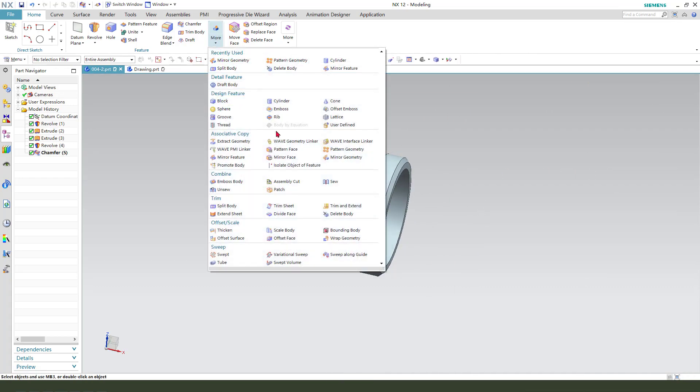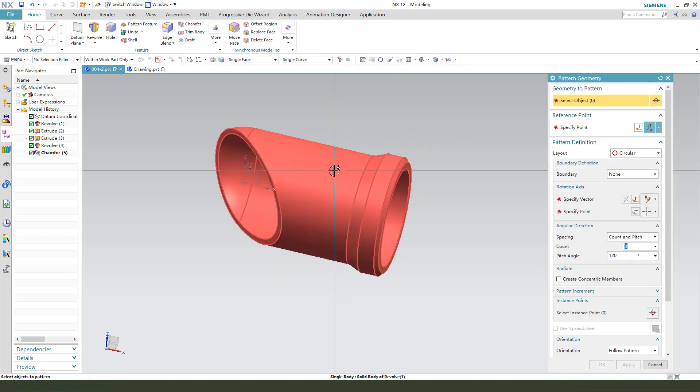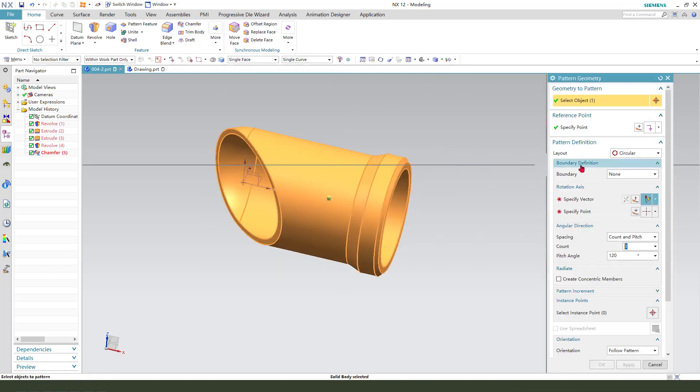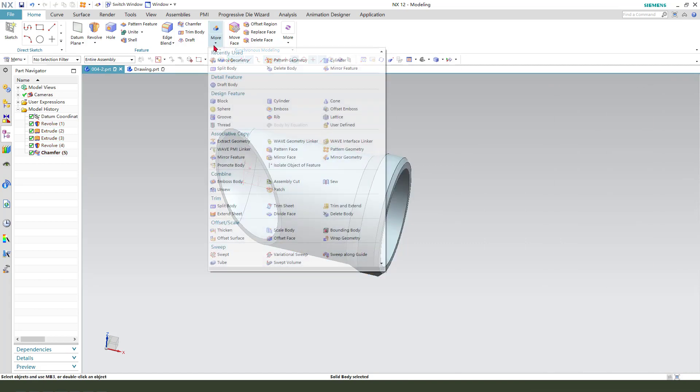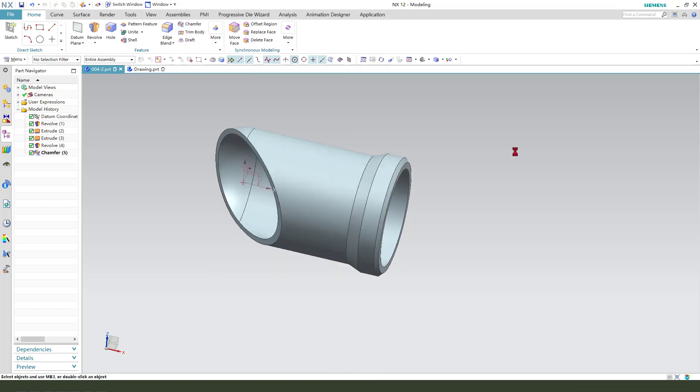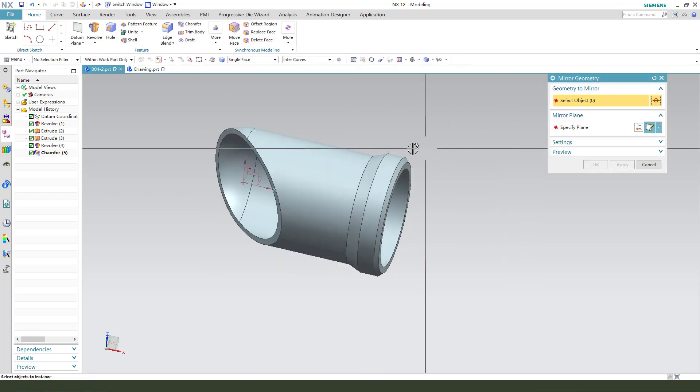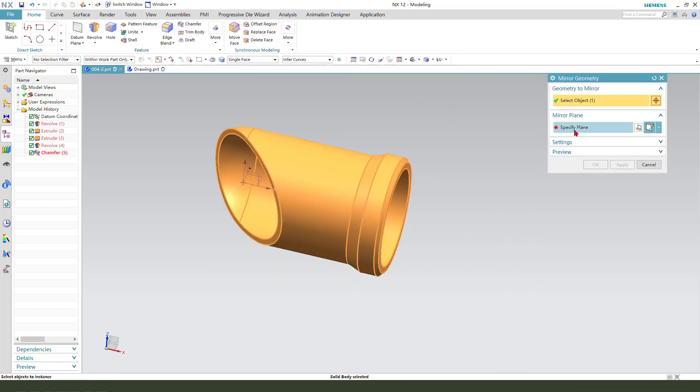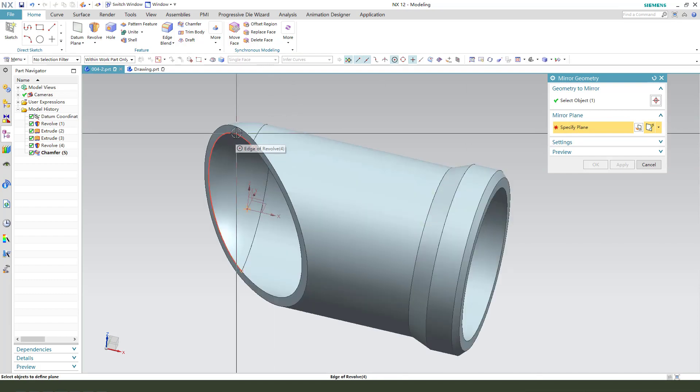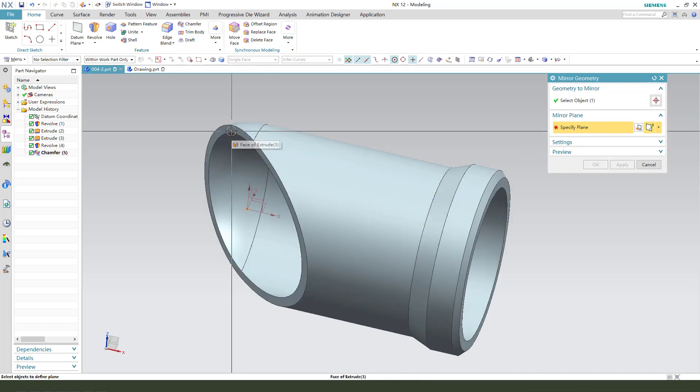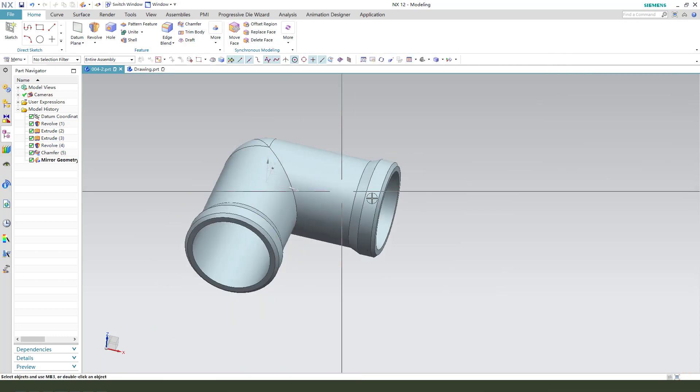Next, we need to select Mirror Geometry. Select this object, then select the mirror plane using this face.